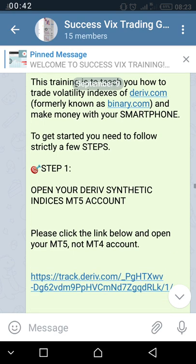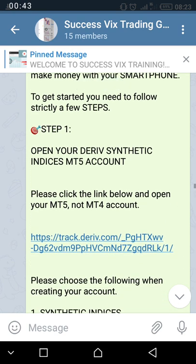Then you follow the steps. Go to step one and click on this link — the HTTPS link shown — and click on it. When you click on it, it will take you to the Deriv website.